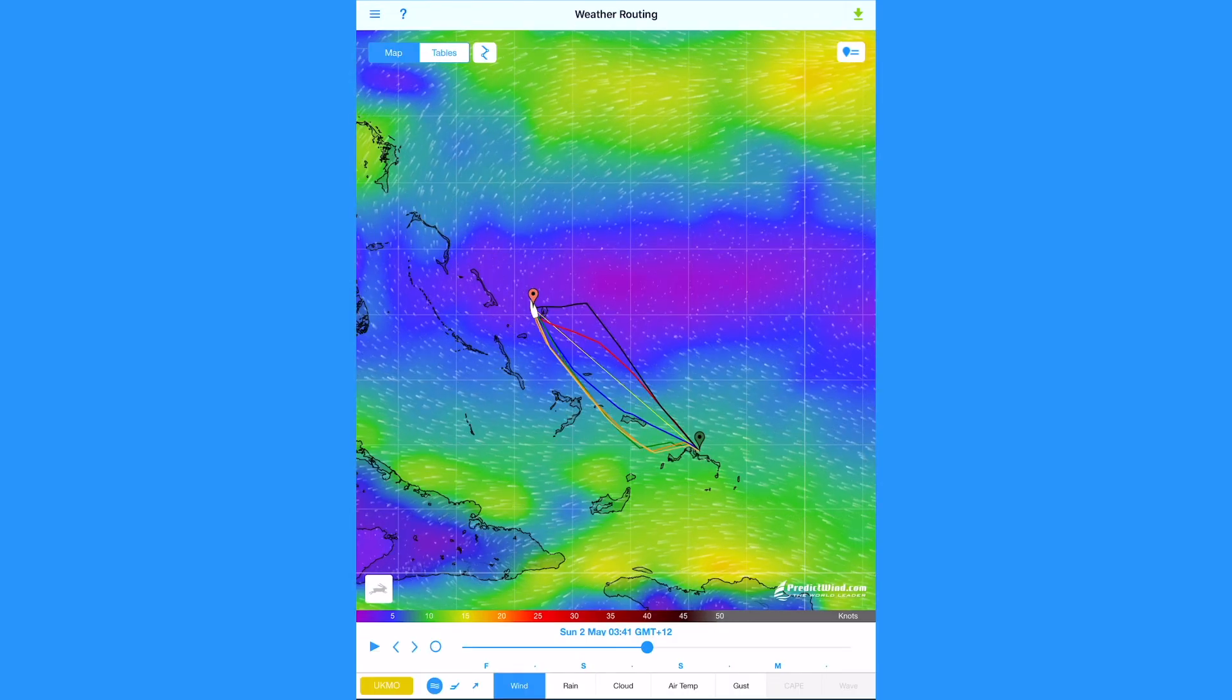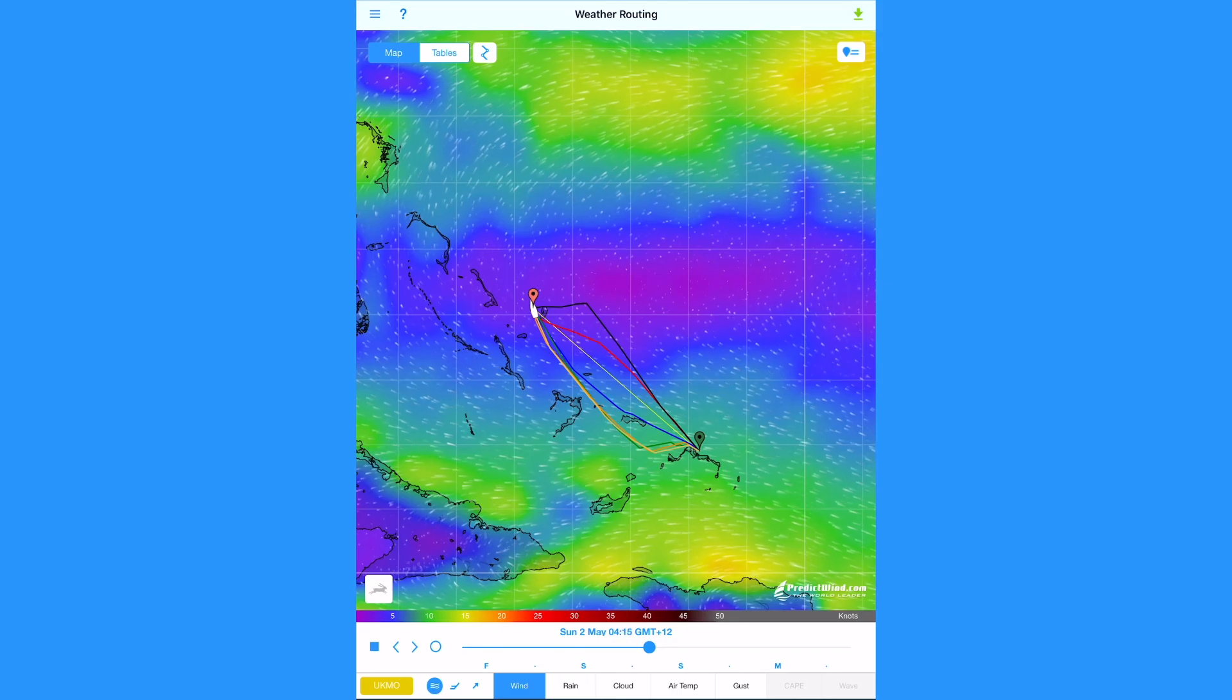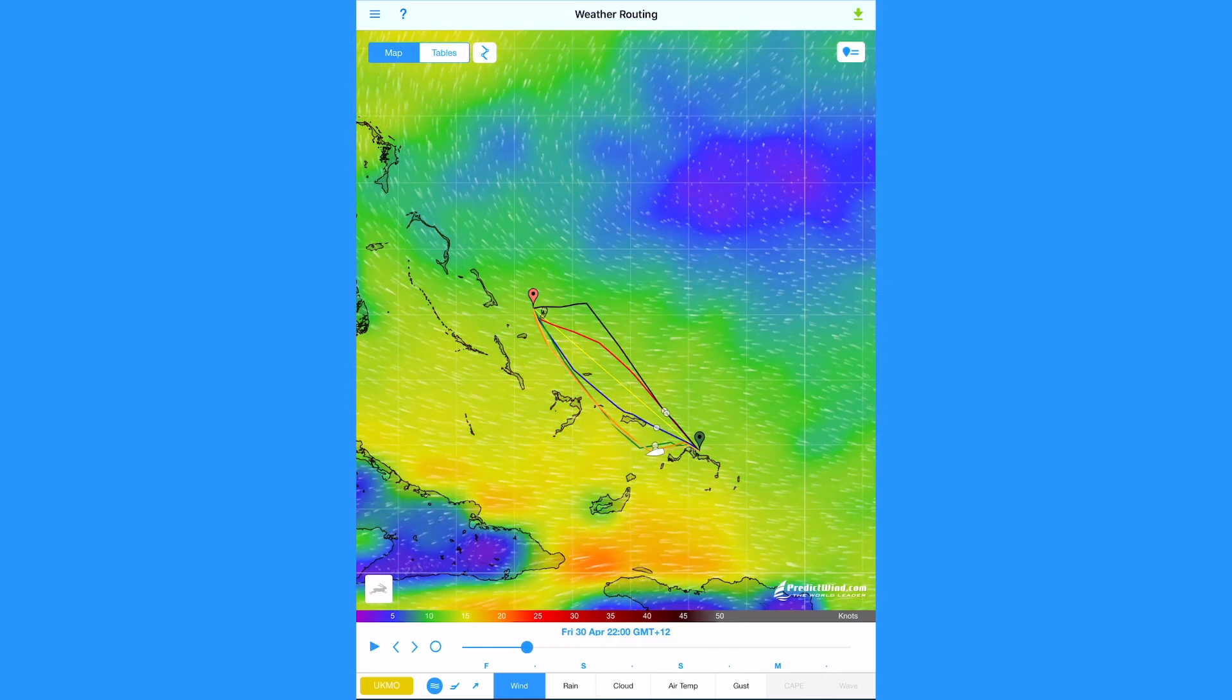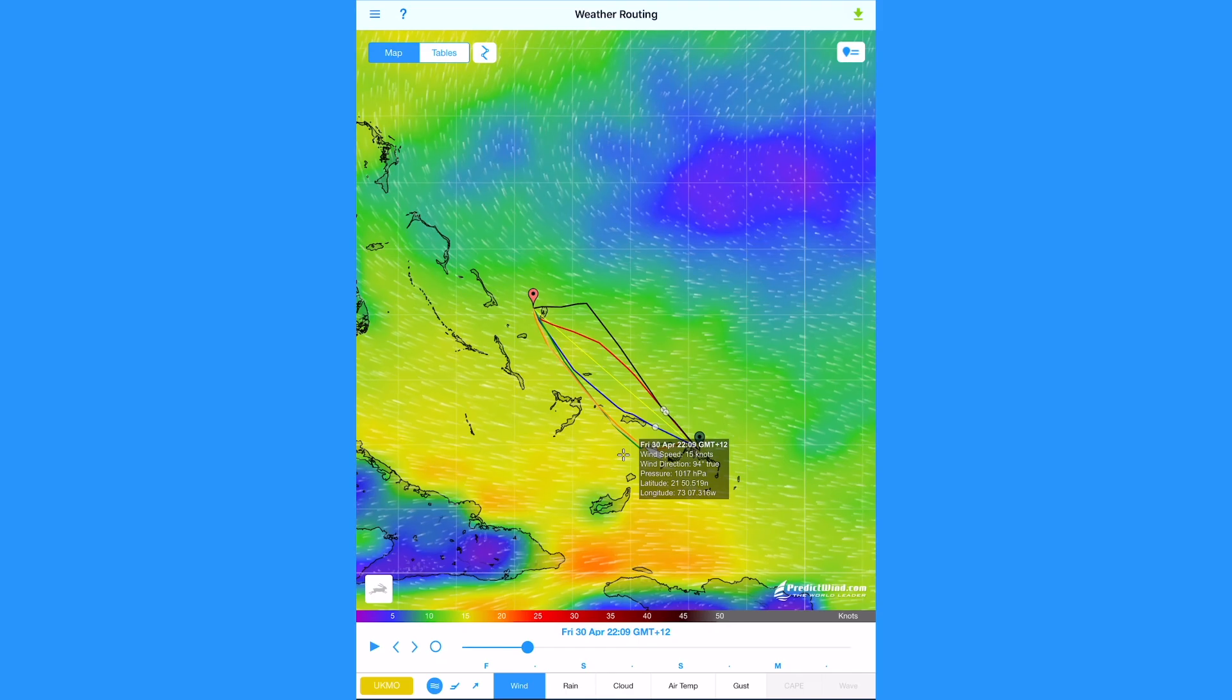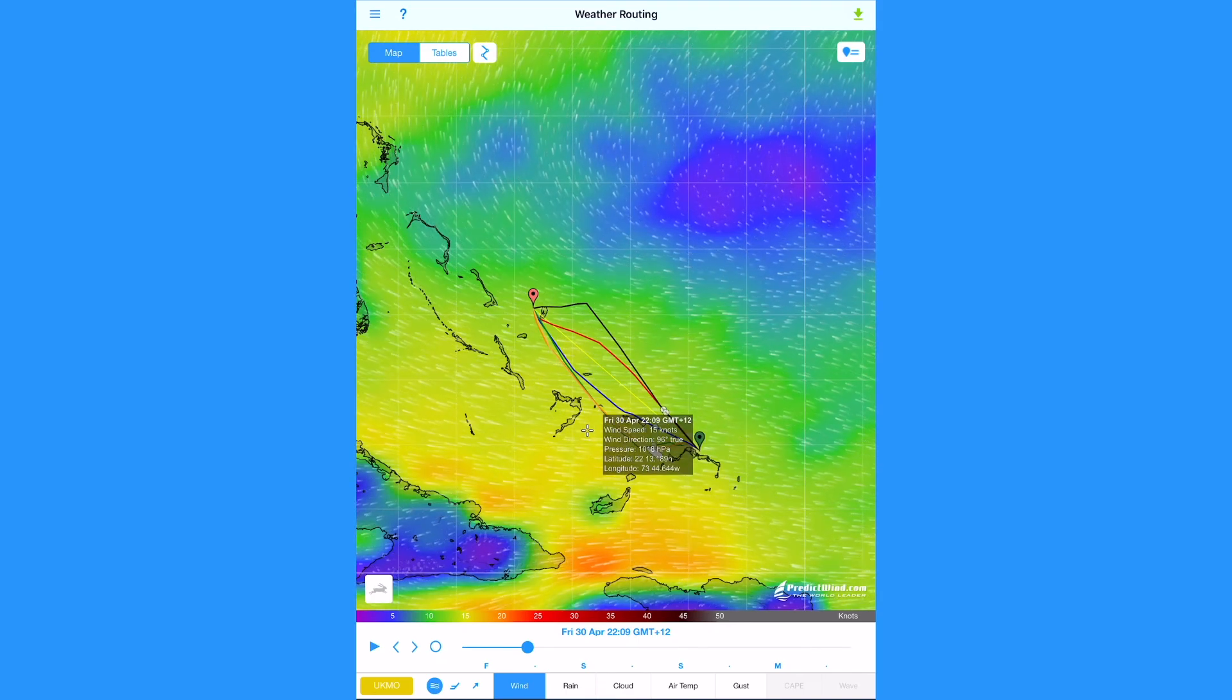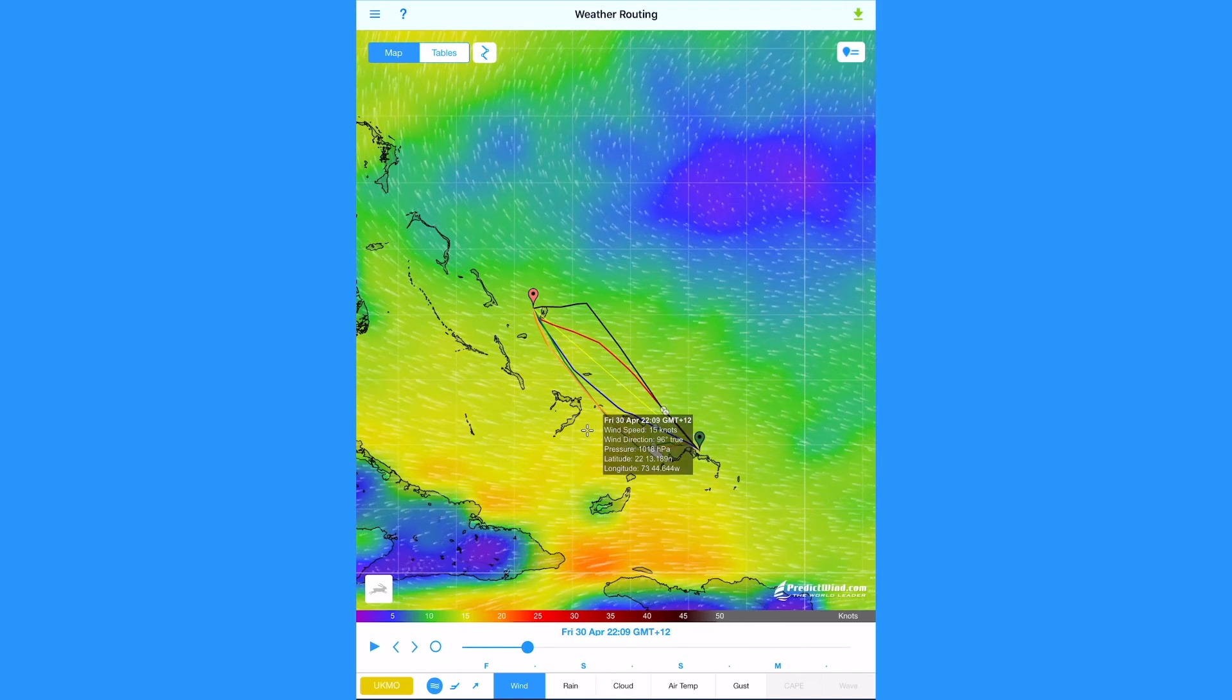For ocean data, please see the ocean data tutorial. You are now ready to explore the offshore app for yourself. Please contact us on support at predictwind.com if you have any further questions.